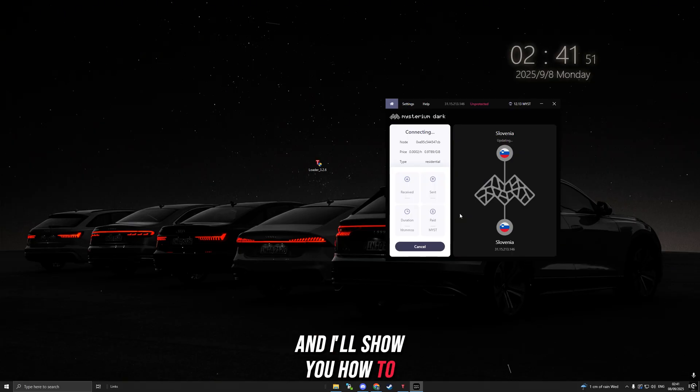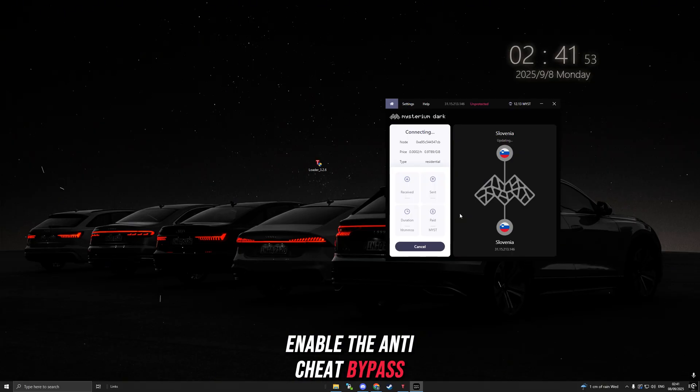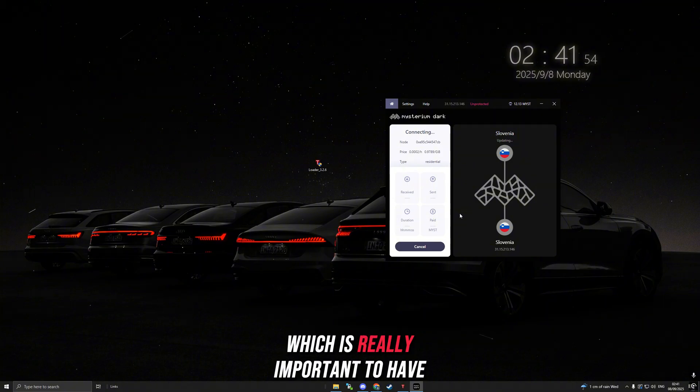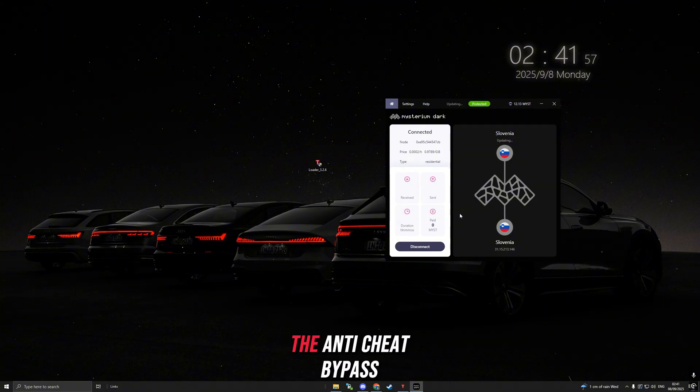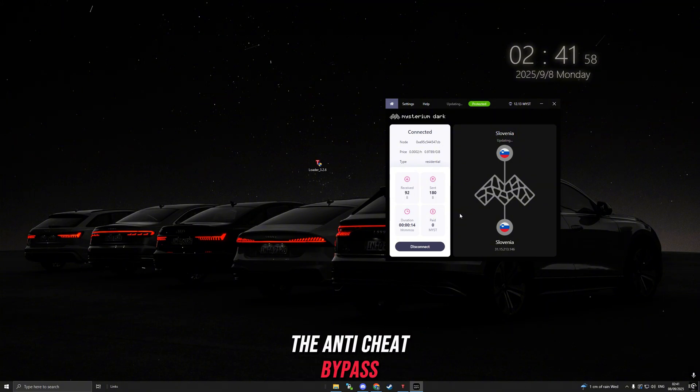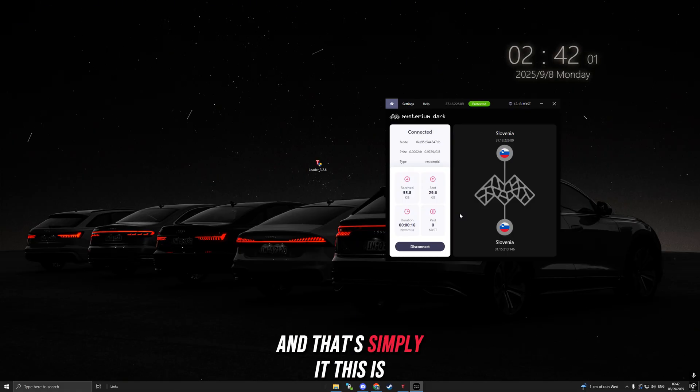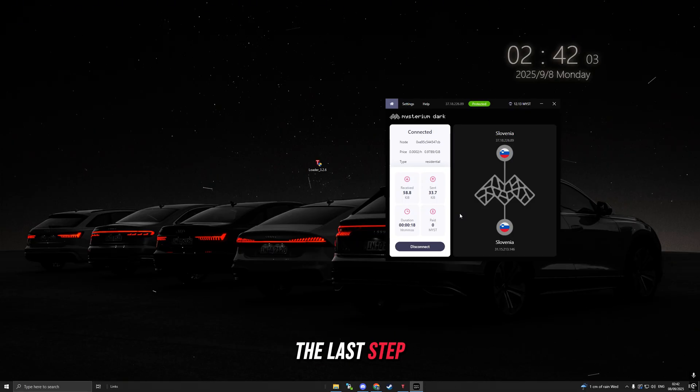When you connect it, you can connect to a server. I'll show you how to enable the anti-cheat bypass, which is really important to have, because if you're not going to enable the anti-cheat bypass, you're going to get anti-spoof banned. This is the last step.